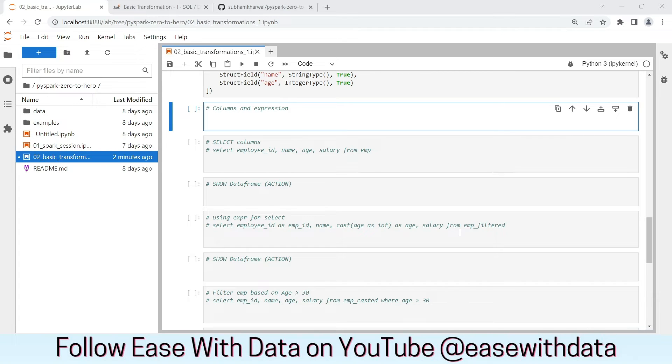To put expressions on columns, you need to have real values for the column, and for that you need rows. To have rows you need a data frame, and that is why you cannot manipulate individual columns outside of a data frame. To manipulate a column you need a data frame. There are many ways in which we can define or refer to a column — let's see a few of them.